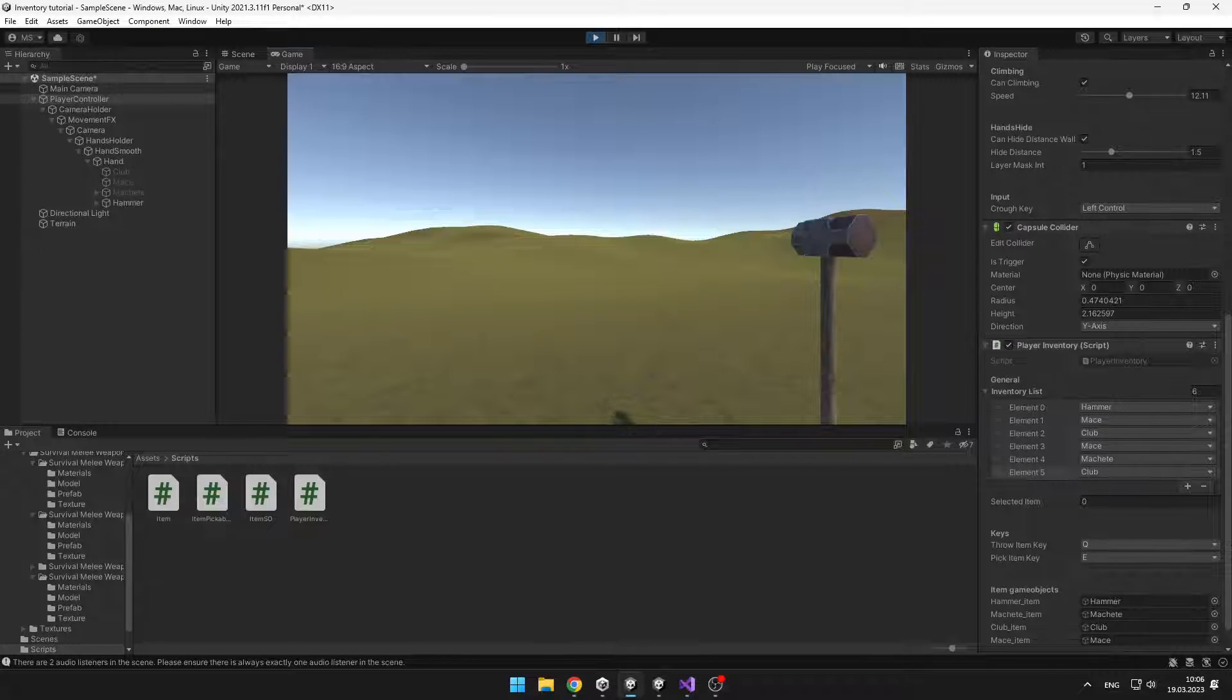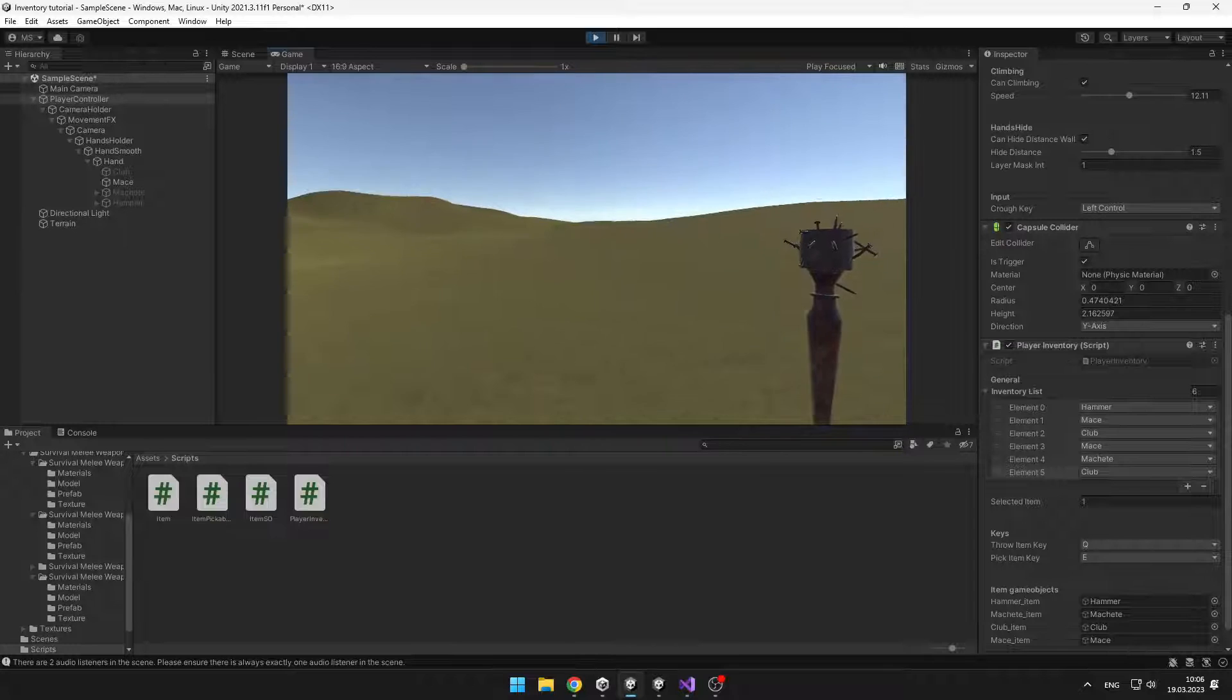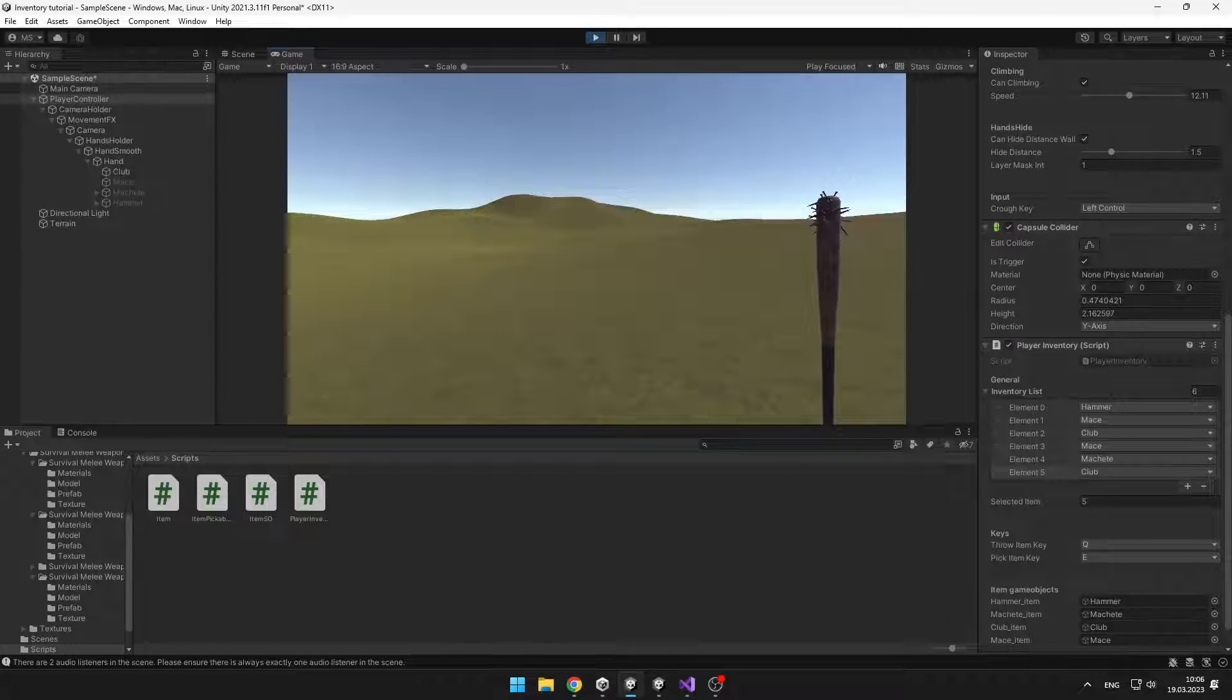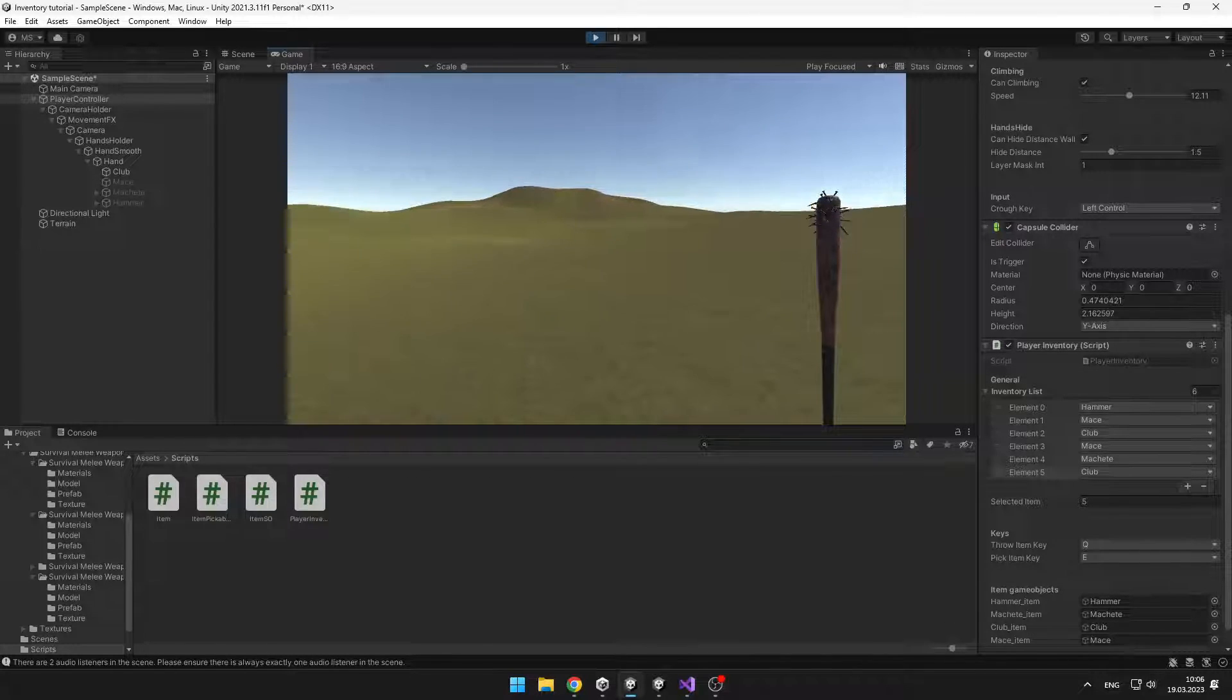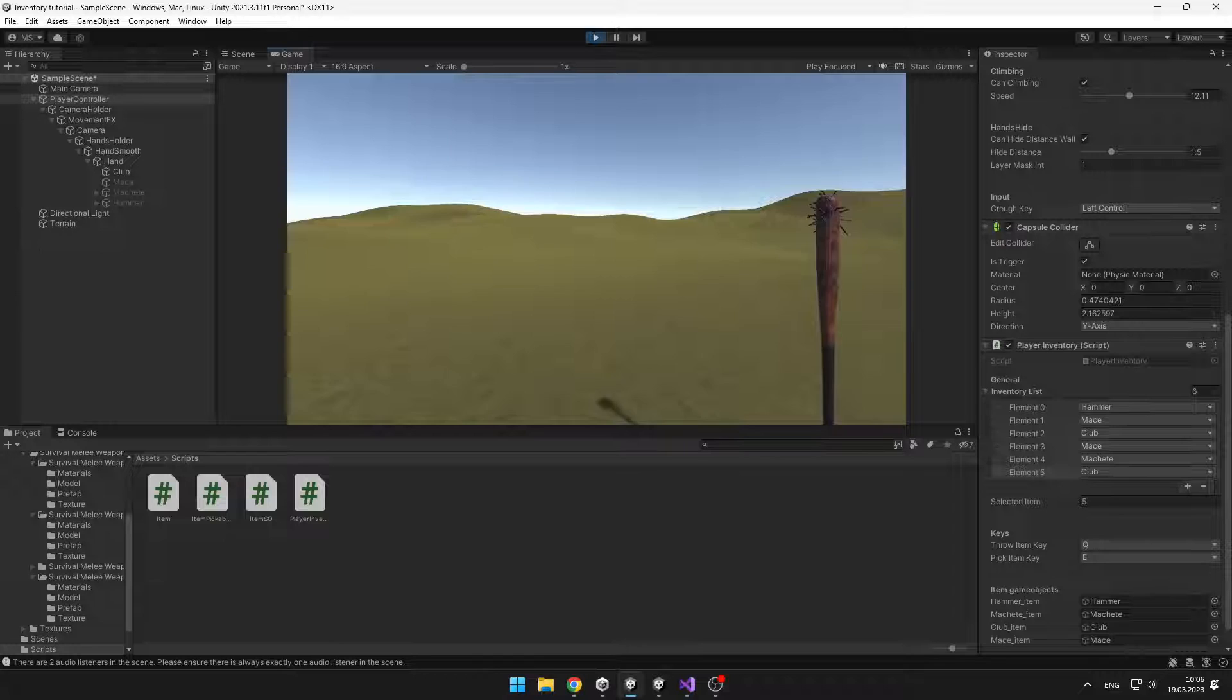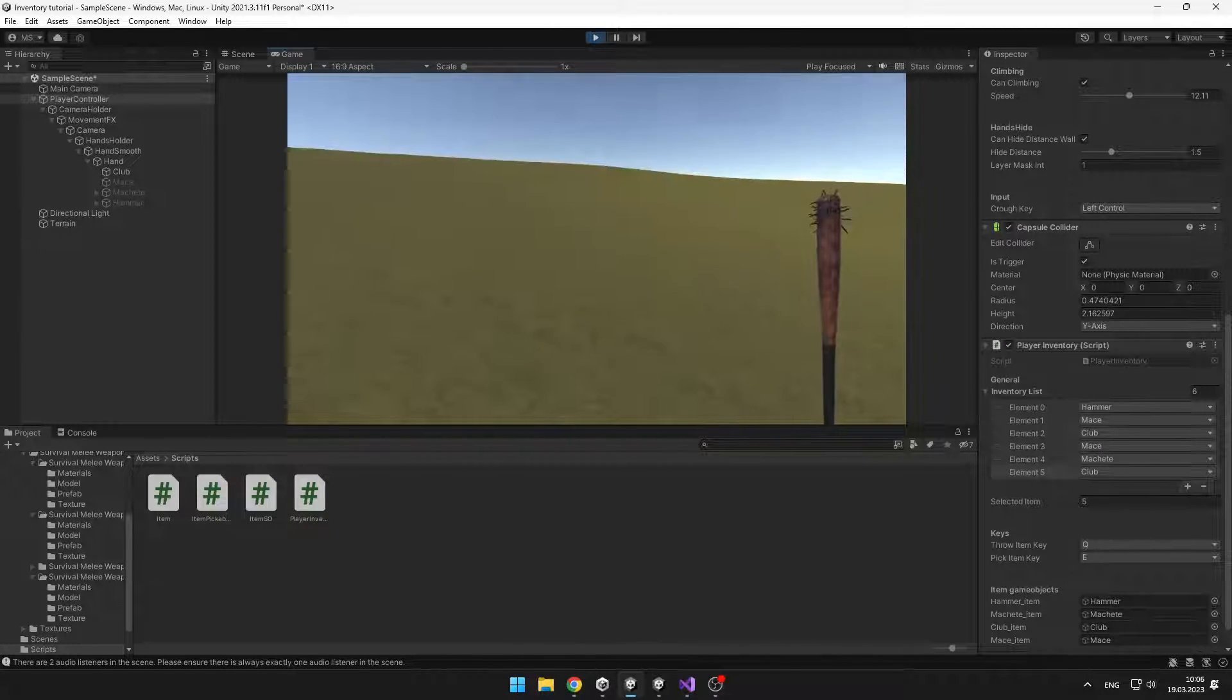So when I press 1 I have hammer, when I press 2 I have mace and so on. You can see that this system is flexible and you can add as many items as you want to your game.